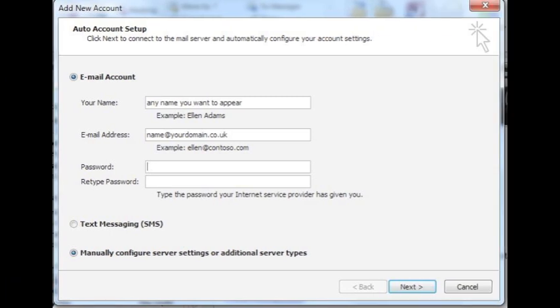In the window that appears, you do not want to select auto account setup. You will need to select the option to manually configure your server settings. Then, in the text field provided, please enter your name. This is the name that you want to appear on any emails that you send. When you are ready, please enter your full email address and password in the text fields provided, before clicking the next button, which can be found bottom right.